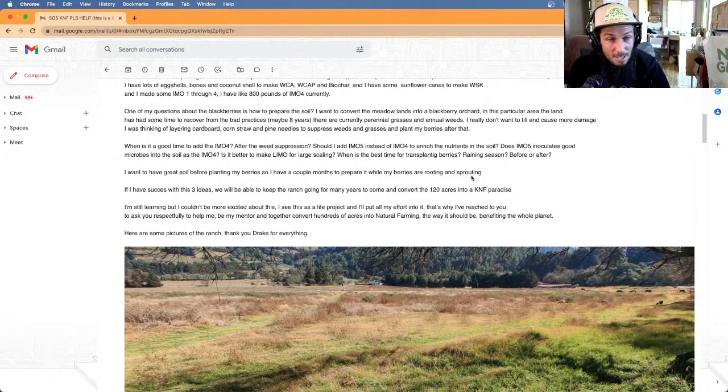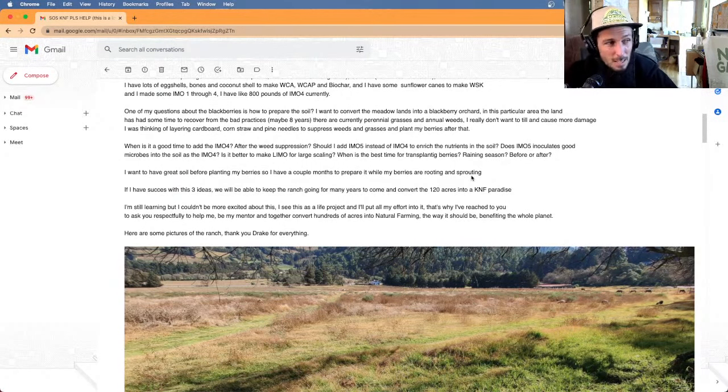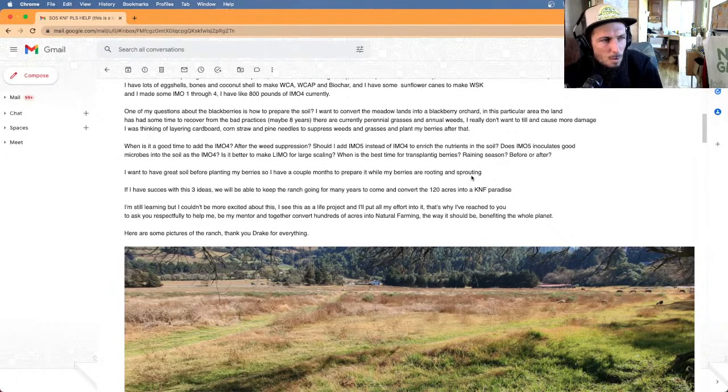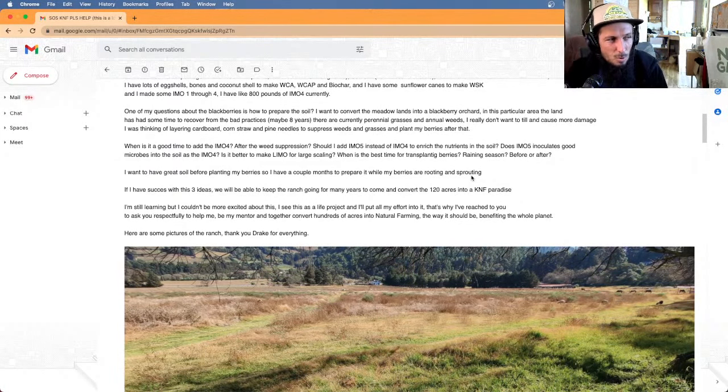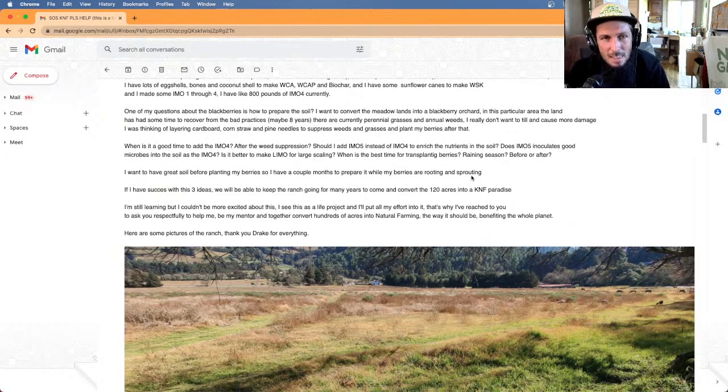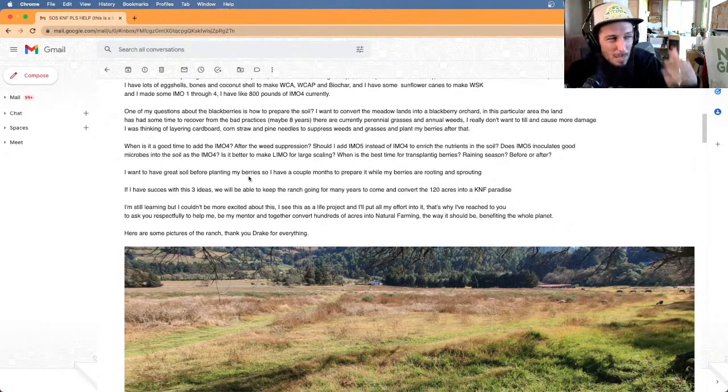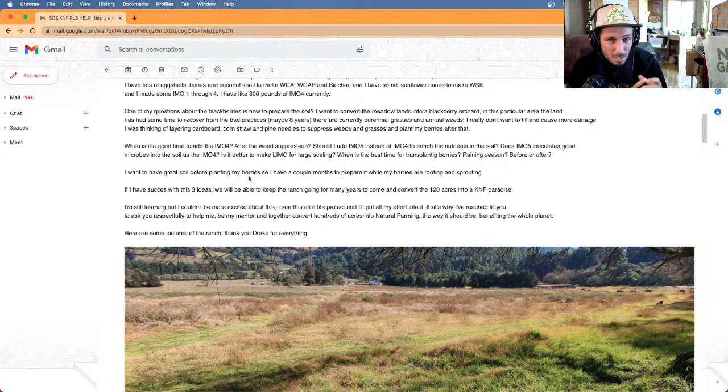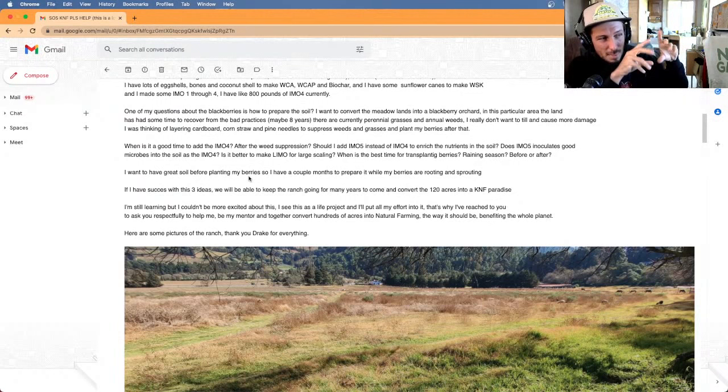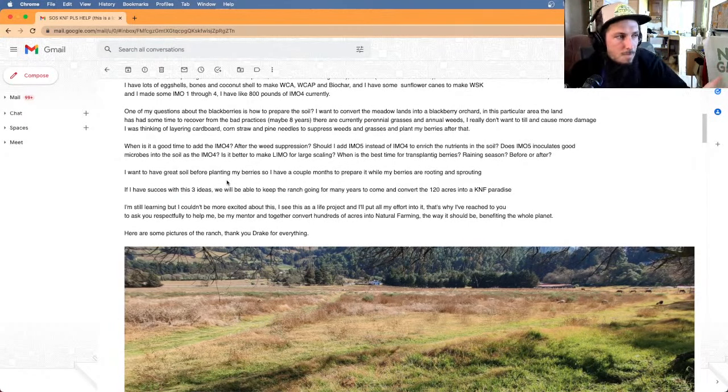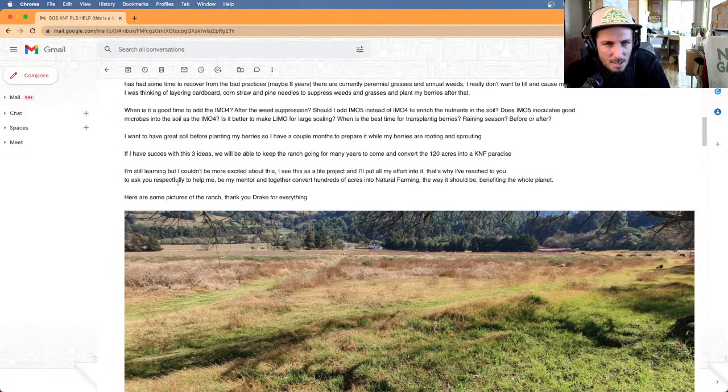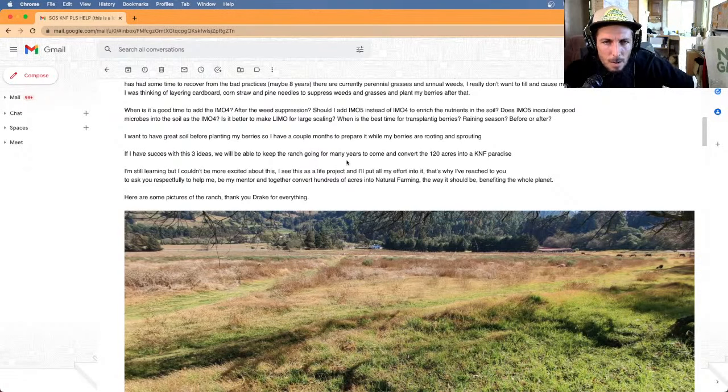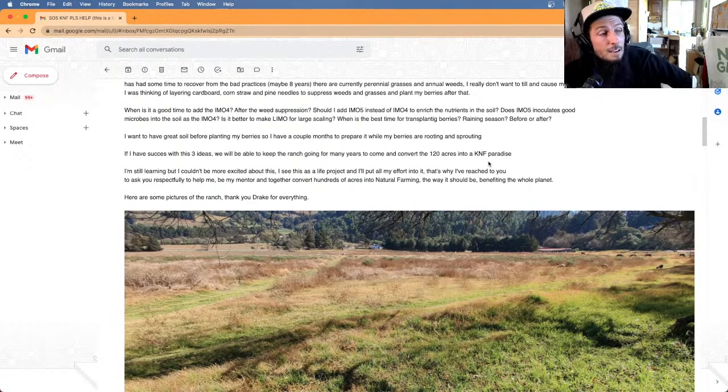I wanted to have great soil before planting my berries. So I have a couple months to prepare while my berries are rooting and sprouting. Definitely get your soil foundation in ahead of time. One thing that could happen to you is weeds will start to grow in your area that you're preparing so early ahead. So try to plant some sort of beneficial ground cover as well and irrigate it regularly so that you can keep those microbes alive and continue to feed the soil solution on a regular interval while you're trying to build this soil. If you have success with these three ideas, we will keep the ranch going for many years to come and convert 120 acres into a KNF paradise.